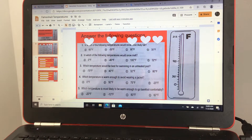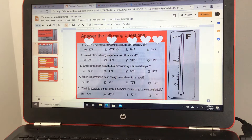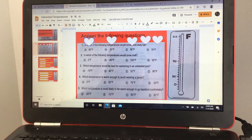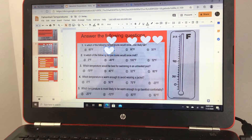The previous slide told us that 32 degrees Fahrenheit is when water freezes. So 60 is higher than that, negative 30 is lower than that, 90 is higher than that, and 35 is higher than that. So it has to be B, negative 30 degrees Fahrenheit.